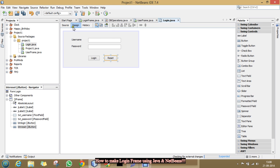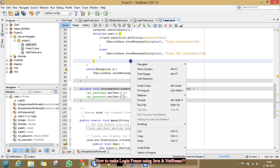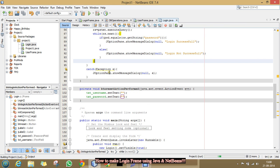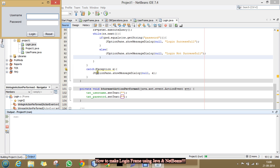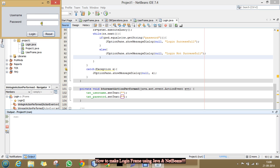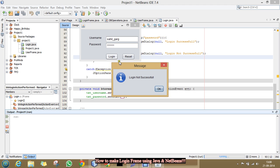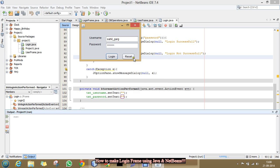And now. We will run our code and test whether it is running or not. Type username as something. And password as something. And click reset. Both the text fields clears. And now. Type the username. And type wrong password. And click login. See. It will pop up and say login not successful. That means. Our code is working properly.